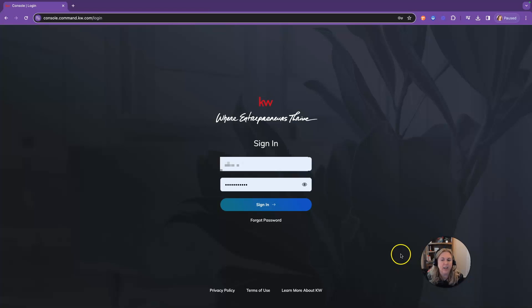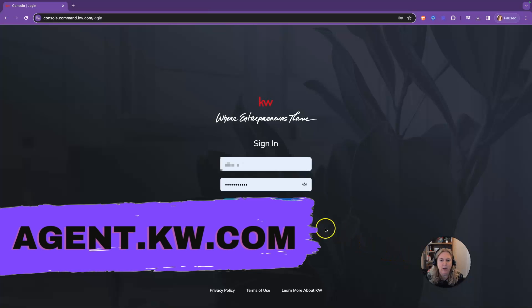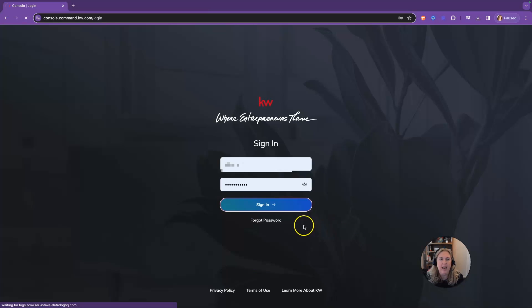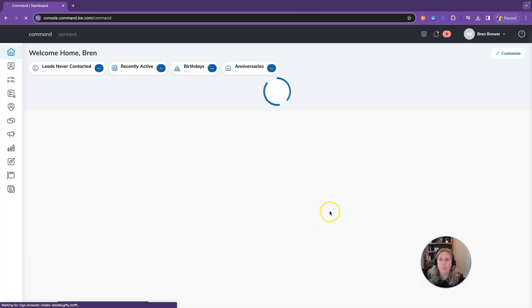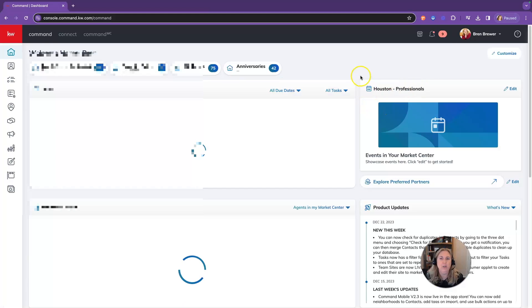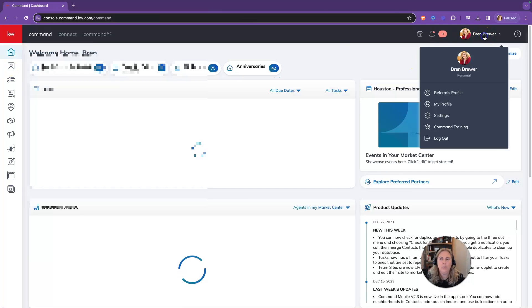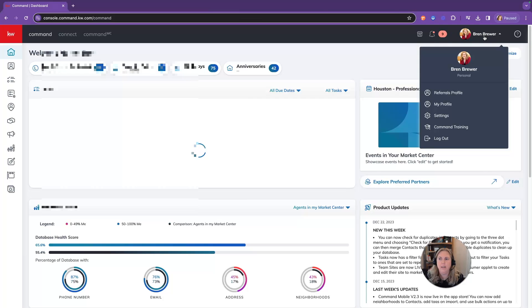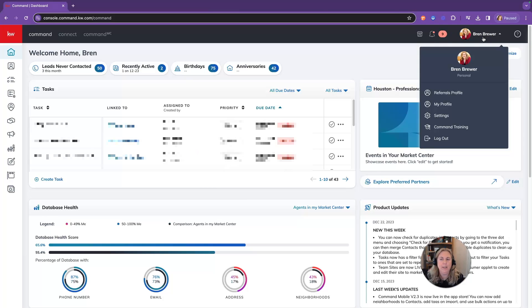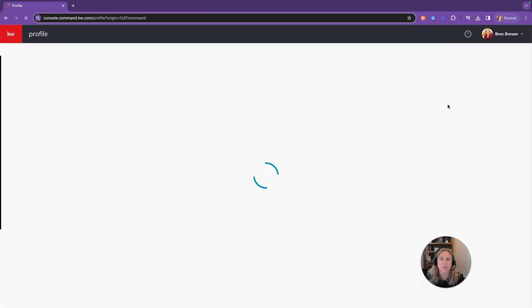Let's jump right in. You're going to log into Command at agent.kw.com. When you onboarded with us, you were invited into Command. Click on your name in the upper right corner and click on My Profile.